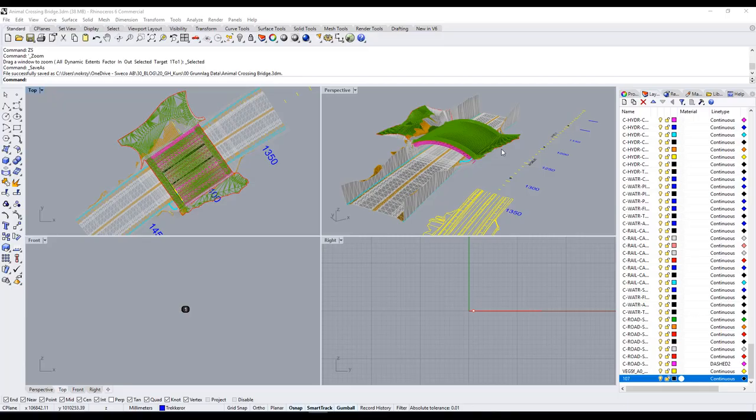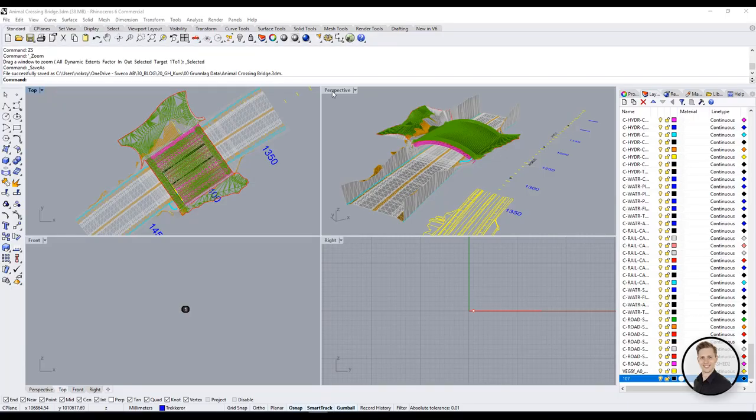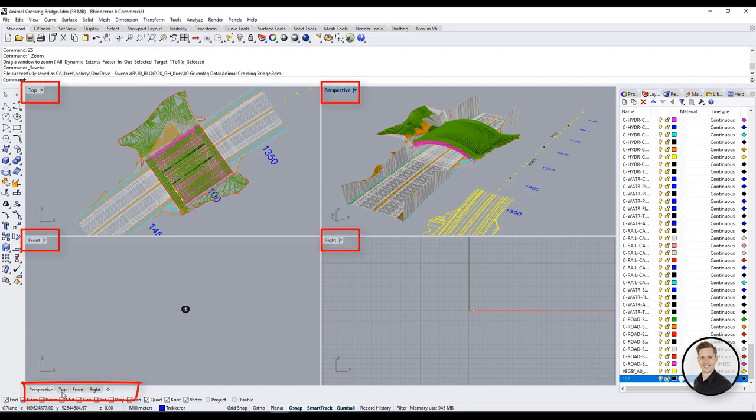Let's start with the first one: Named views. Everybody knows how view in Rhino works. You need to activate the window to work on a specific view.